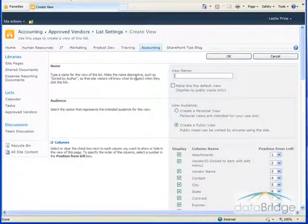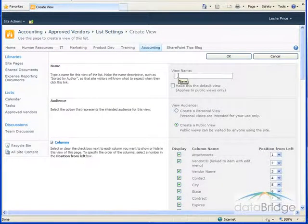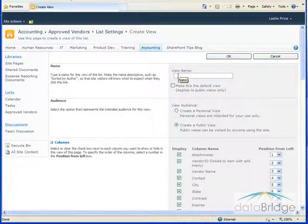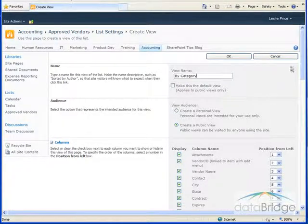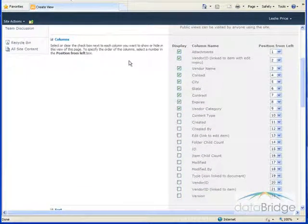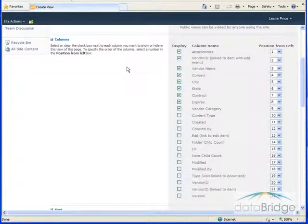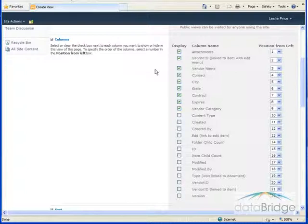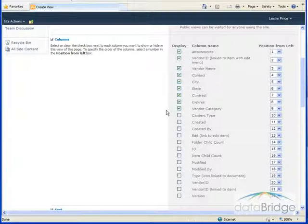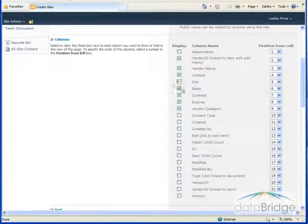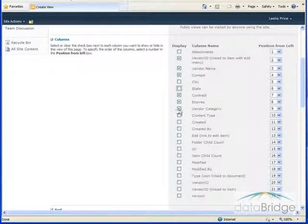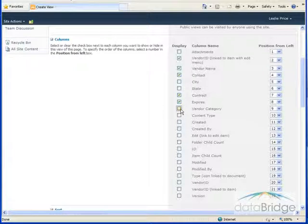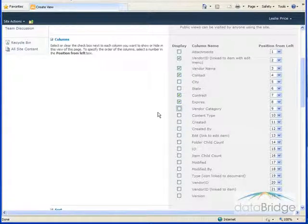In the view settings screen the first thing I need to do is give the view a name. I'm going to call this by category. In the column section we select which columns of information will display in our view and in what order from left to right. The columns that are already selected are displayed in the all items view. For this new view I'm going to unselect attachments, city, and state as well as vendor category since I will be grouping the vendors by category.